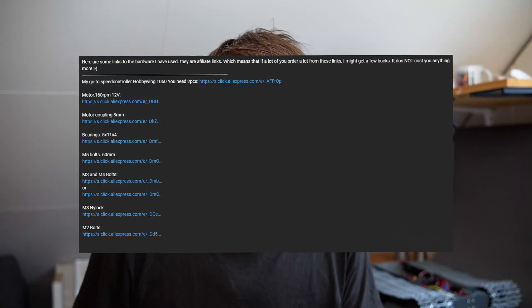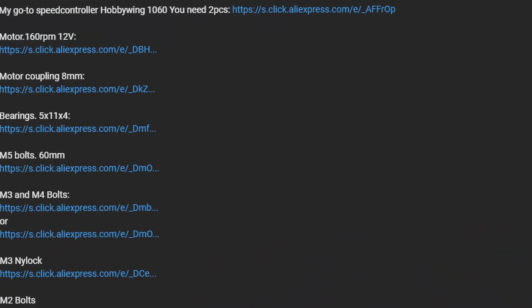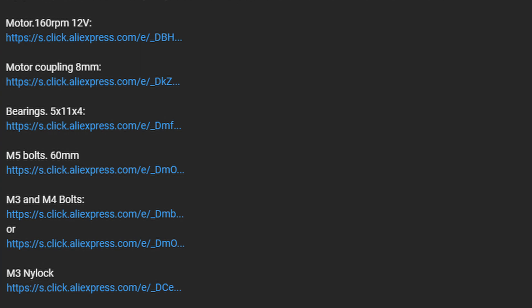The links to the files are in the description below. There are also affiliate links to the hardware needed so if you want to support the channel with a few cents please use those links. It won't cost you anything extra but it helps the channel out a bit.